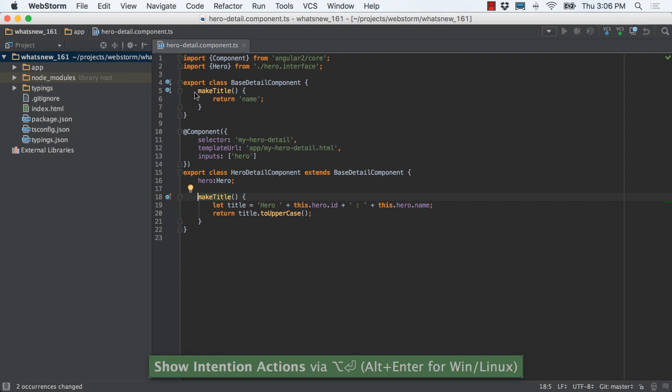Finally, working with TypeScript itself is improved, with code completion in tsconfig.json files, and support for the latest TypeScript 1.8 version.